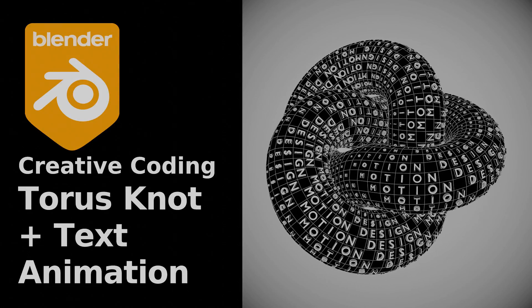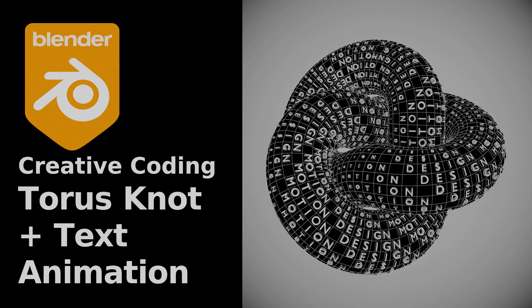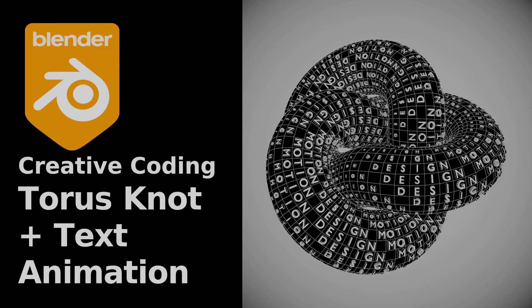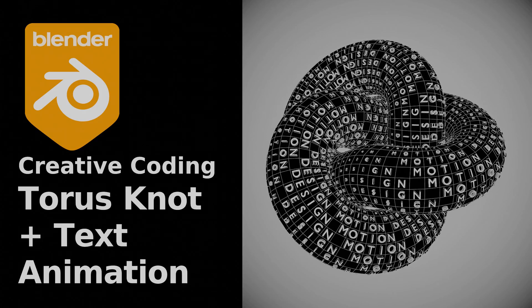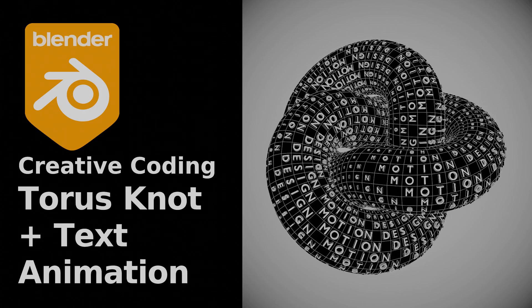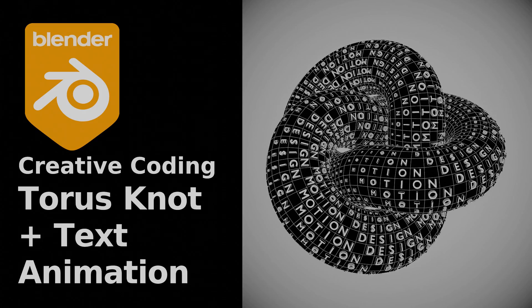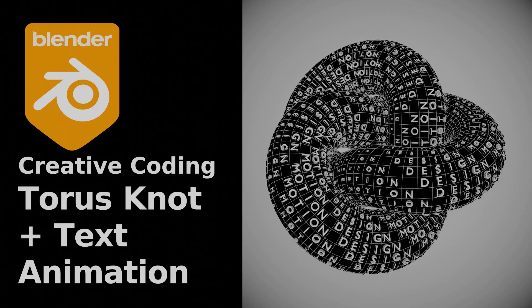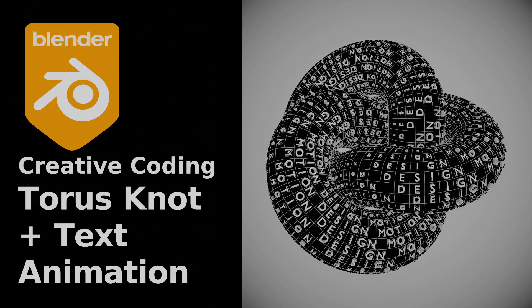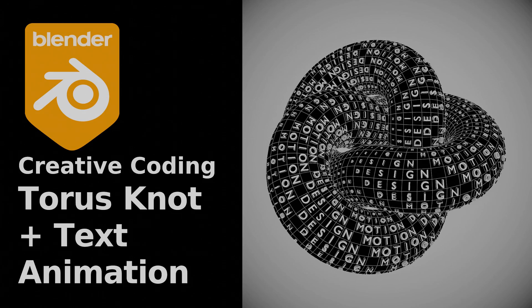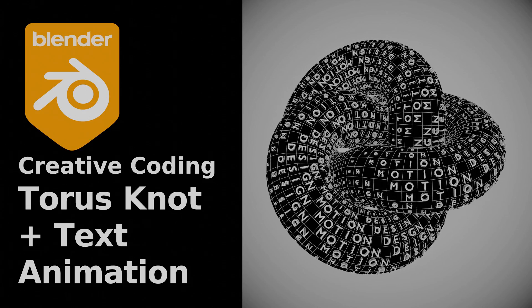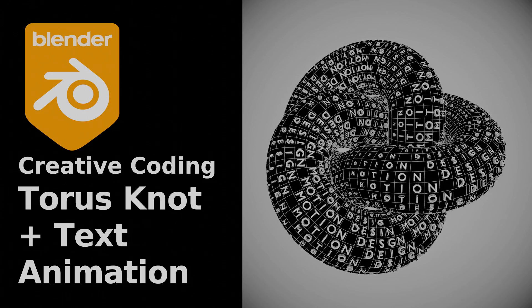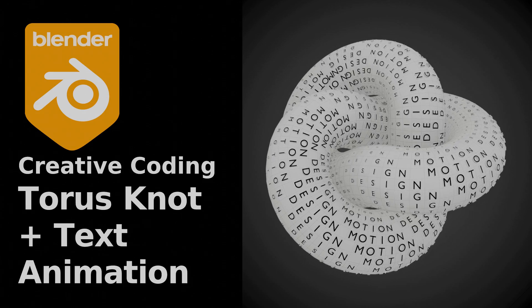Today I'll show you how I built this motion graphics piece inspired by the work of Etienne Jacob. It's a torus knot figure sliding on itself in a loop with letter characters on each polygon.